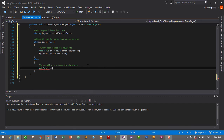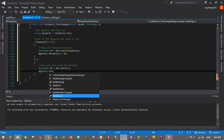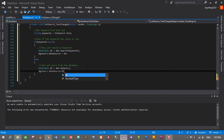In the else block: DataTable dt = dal.Select(), which selects all users from the database. Then dgvUsers.DataSource = dt. This will display all users when the search box is empty. Let's save with Ctrl+S and run the project.